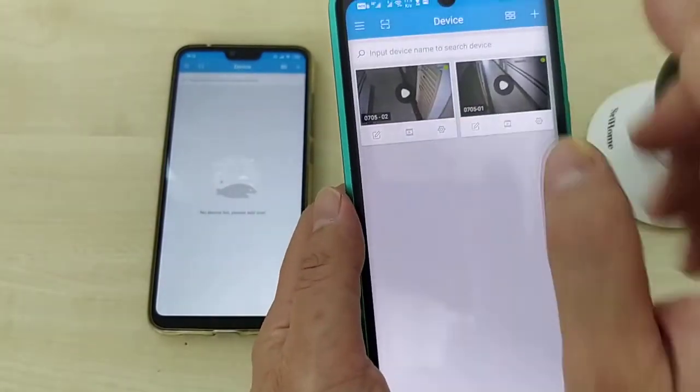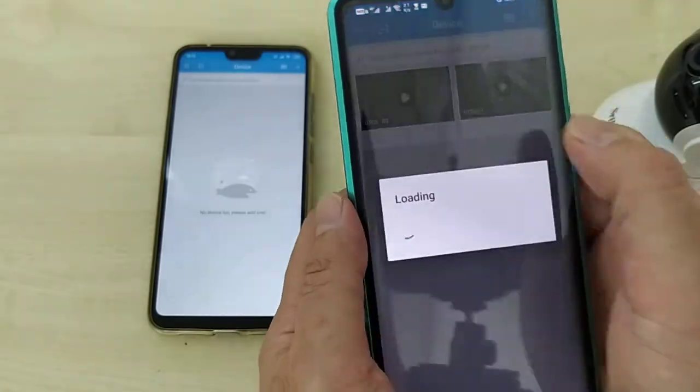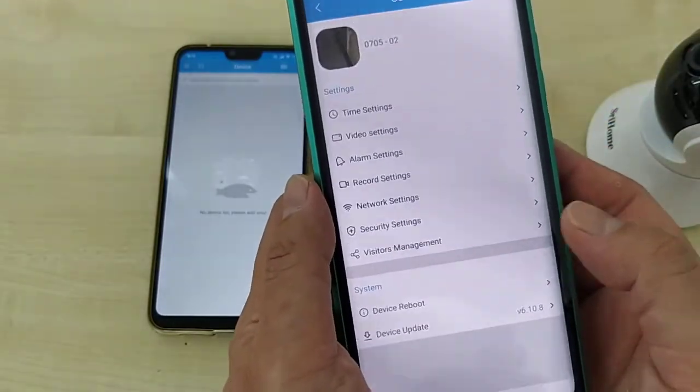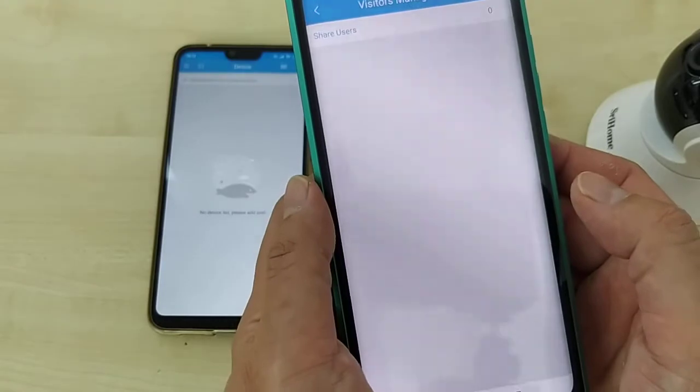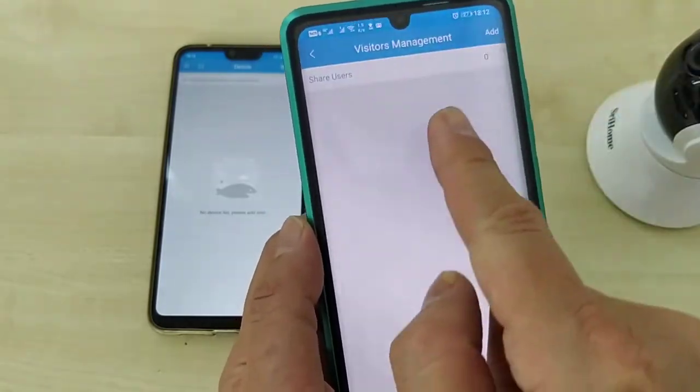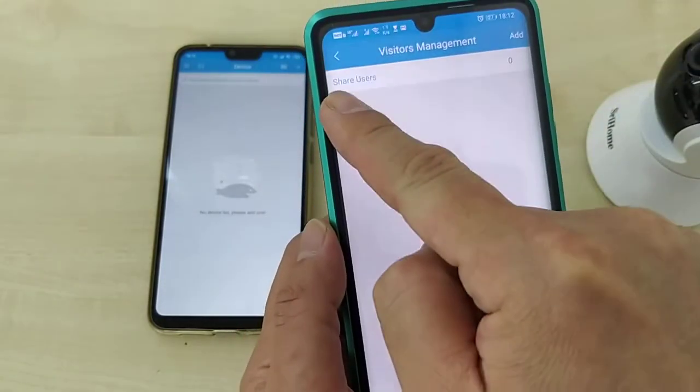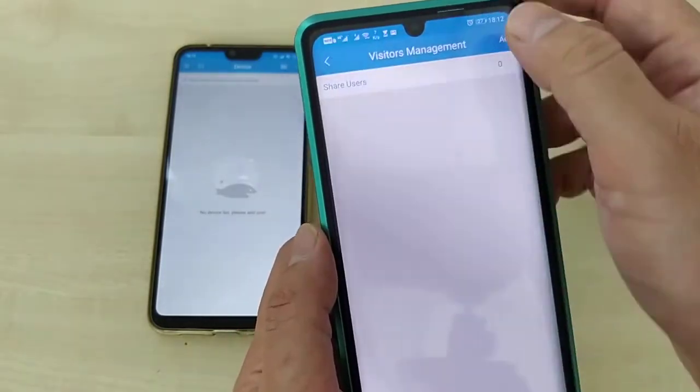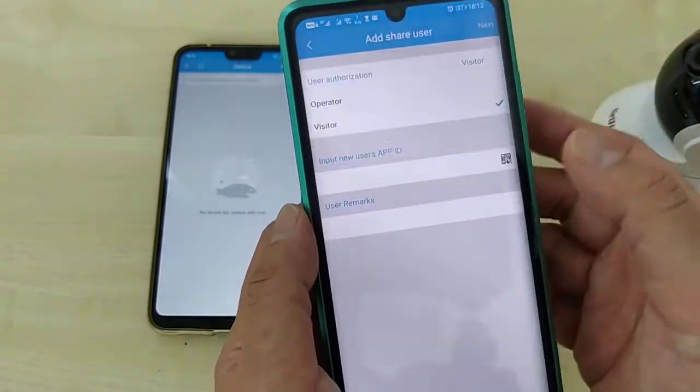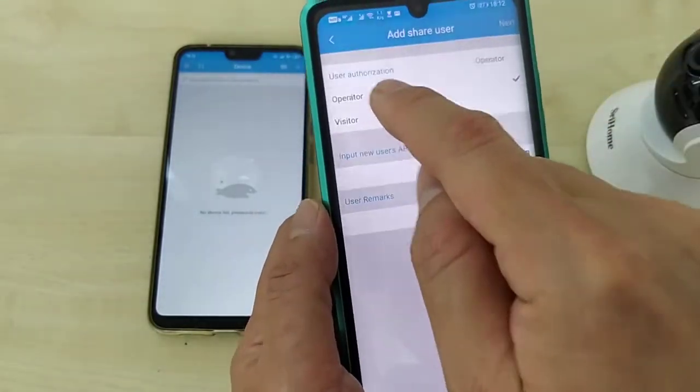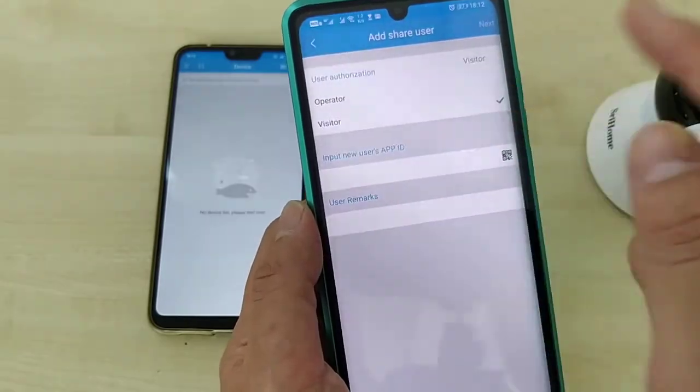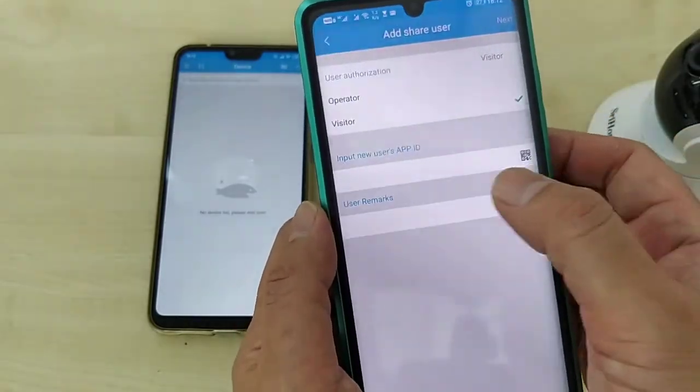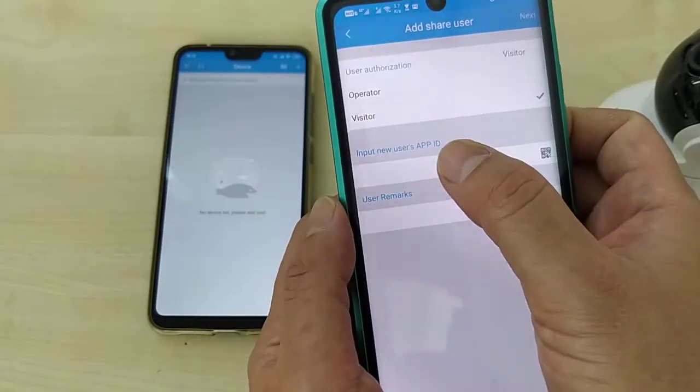Go to the first CCTV, have a setting, and then you go to the visitor management. This CCTV does not have any share user yet. You have to click add. You can choose if you want to be operator or visitor also can. So input the new user app ID.